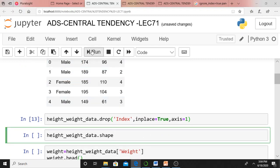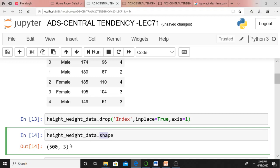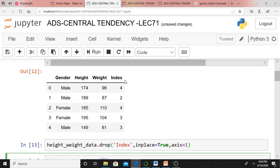If you want, you can check whether the index column is dropped or not. Just use height_weight_data.shape — that will give 500 rows and three columns. Originally there were four columns: gender is one, height is two, weight is three, and index is four. But now, since we dropped the index column, there are only three columns: gender, height, and weight.